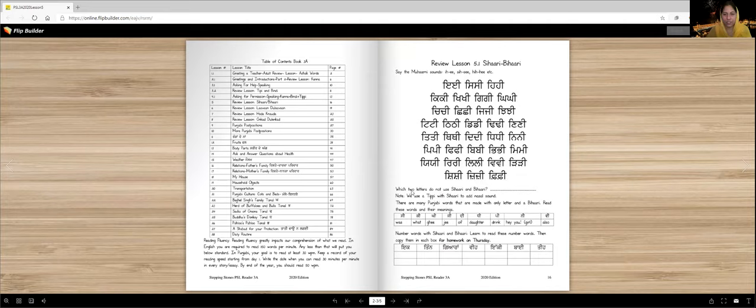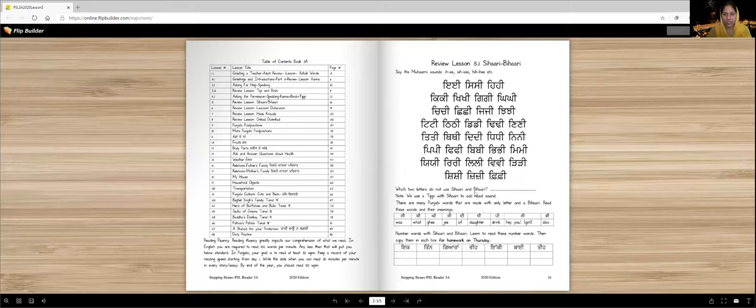Which two letters do not use Sihari and Bihari? Ura and Eda. Note that we use a tippy with Sihari to add nasal sounds. So we might read some words in this lesson.